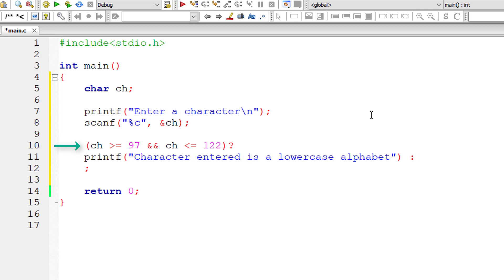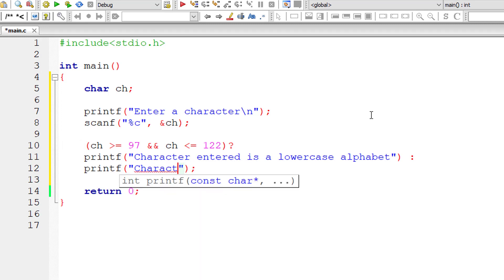...if the condition is false, then this printf gets executed. That is, character entered is not a lowercase alphabet.